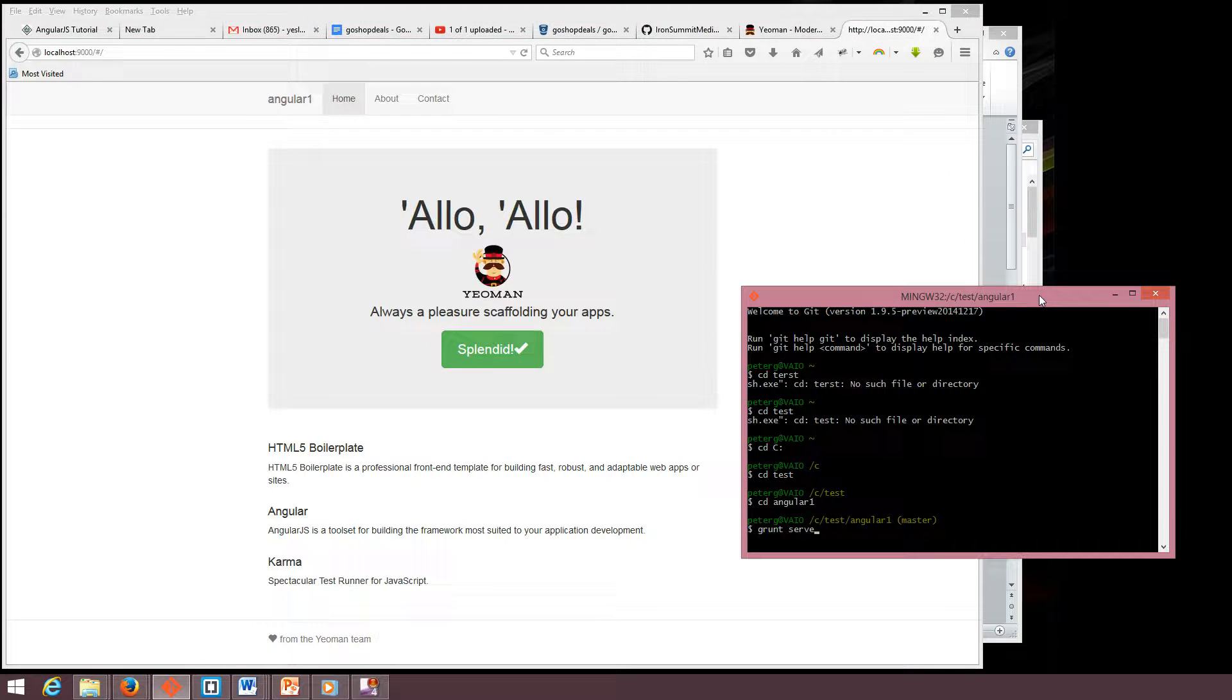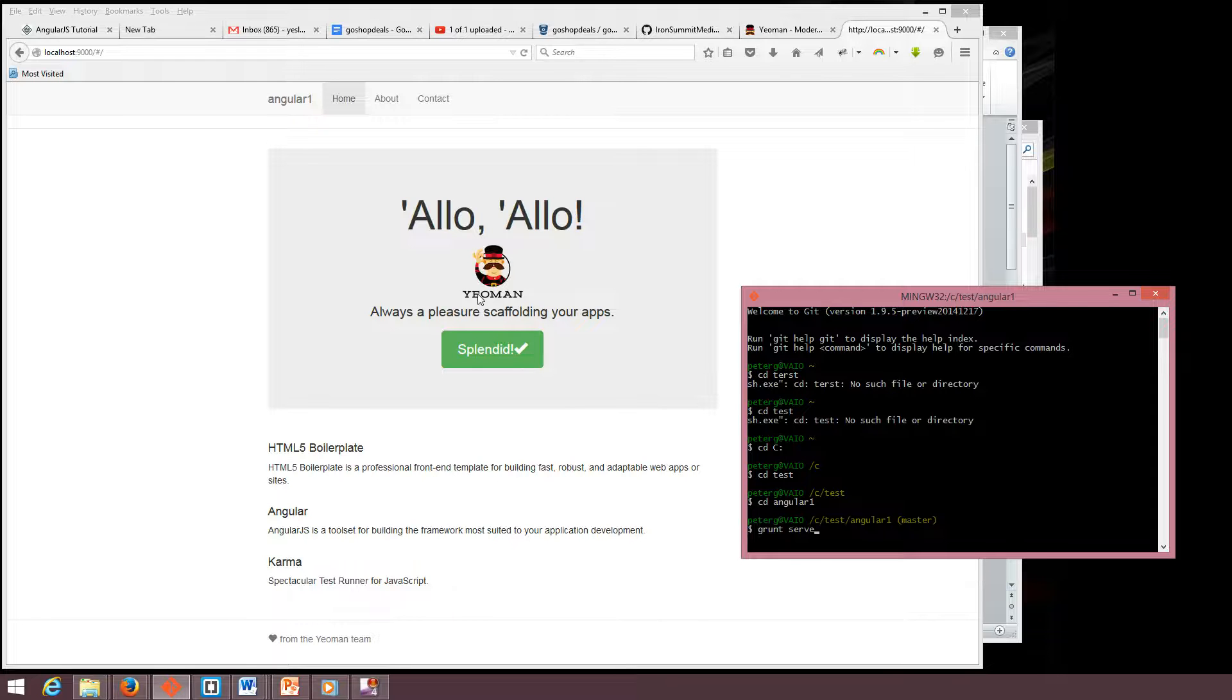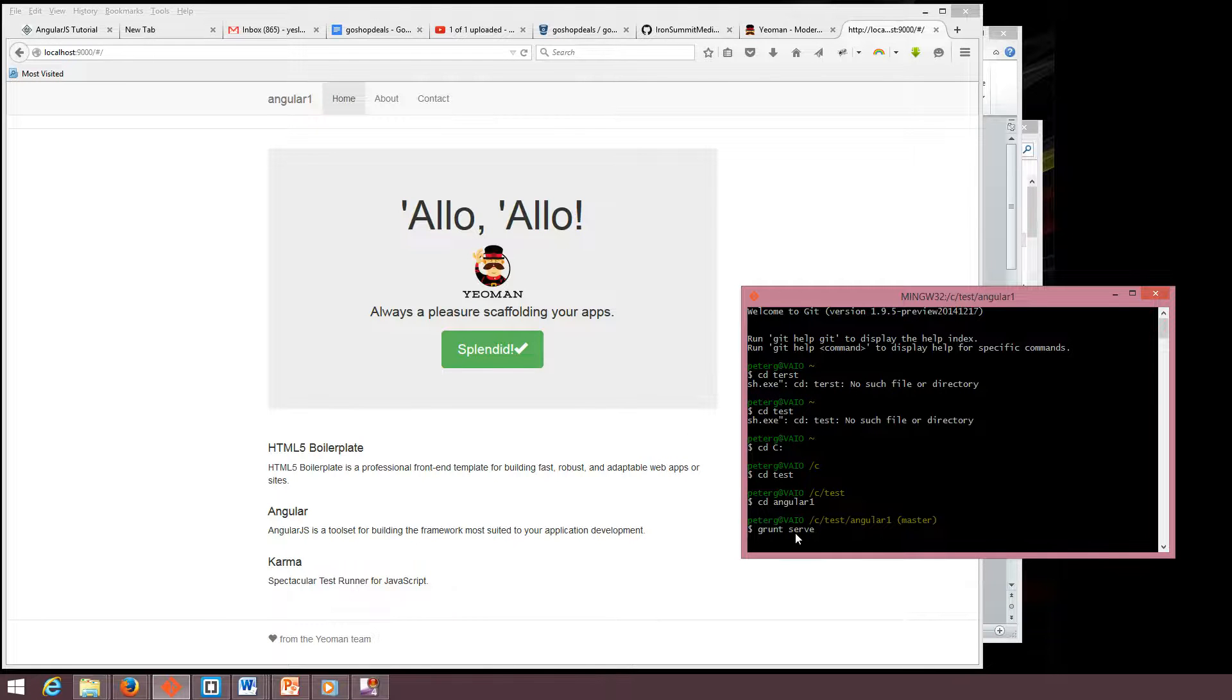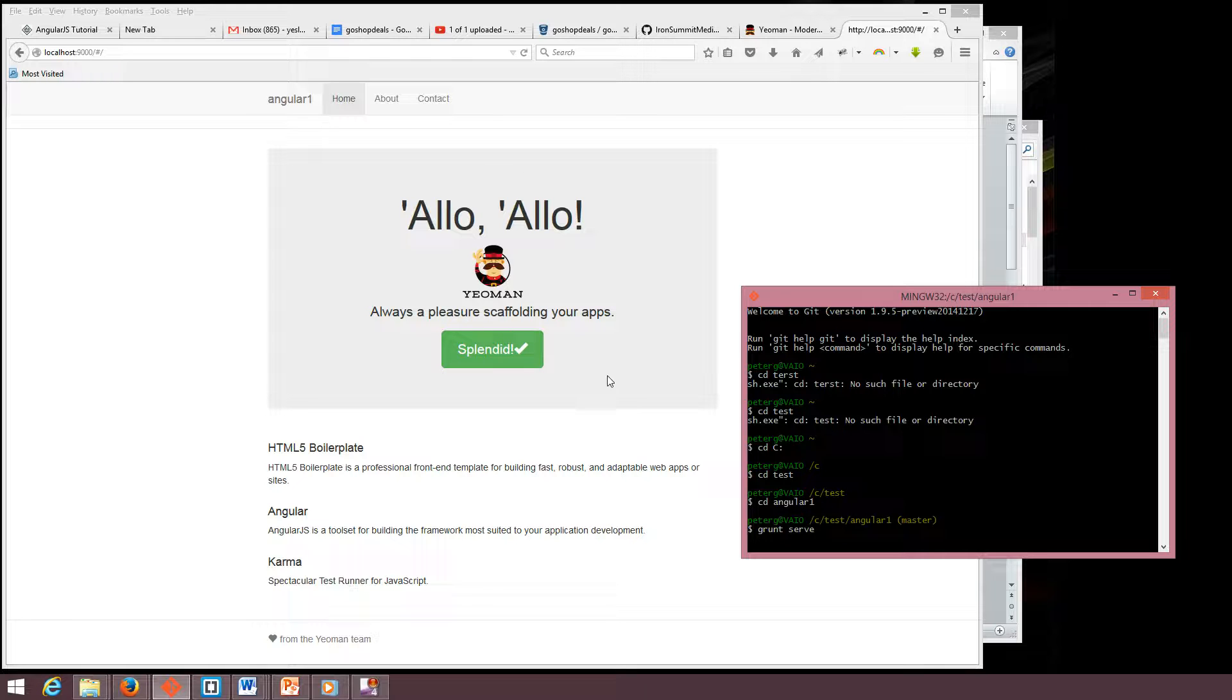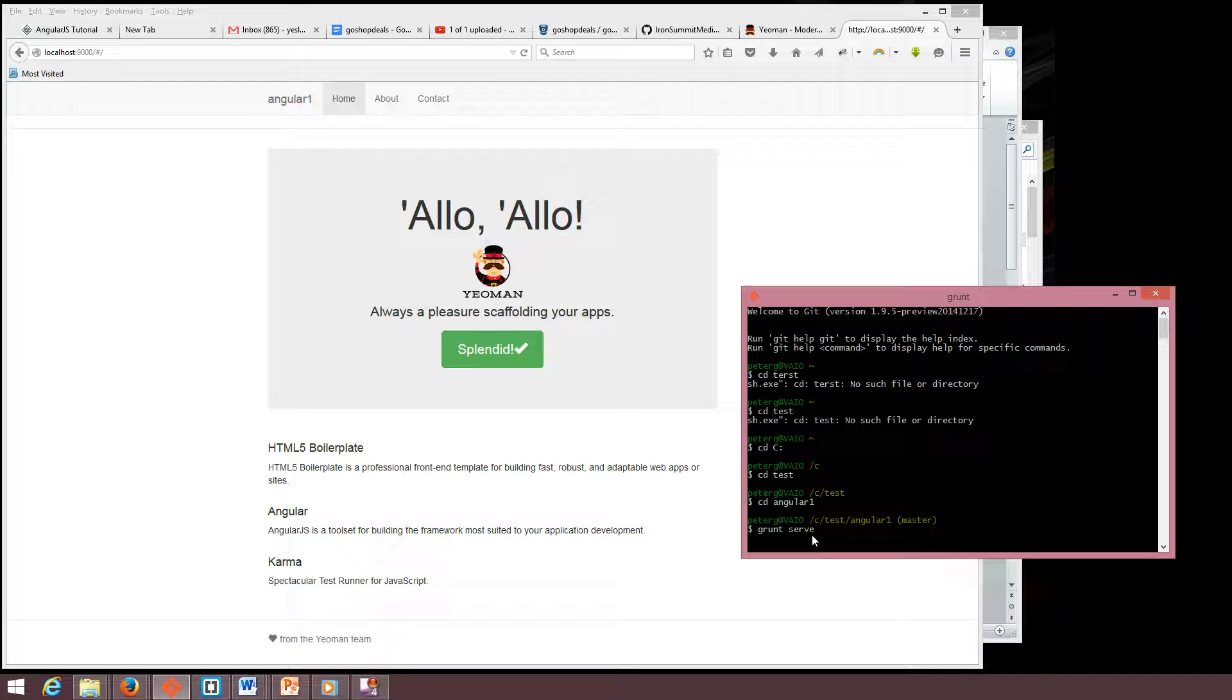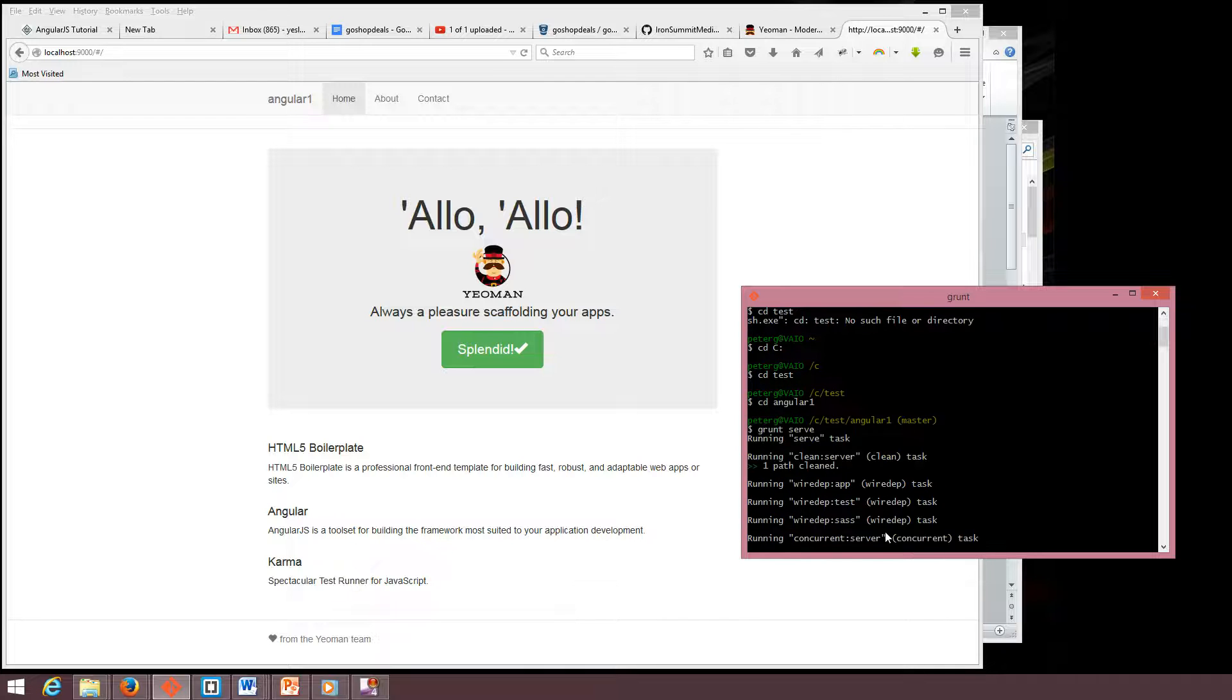This video shows you how to replace our Yeoman template with whatever framework or open source template you want. We have to make sure our Yeoman template is working from the Yeoman website. Run grunt serve to check if it's working or not.